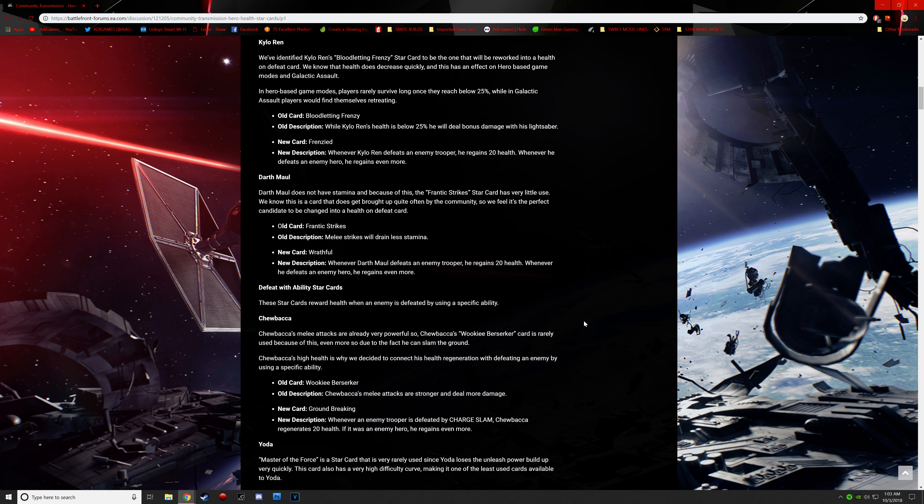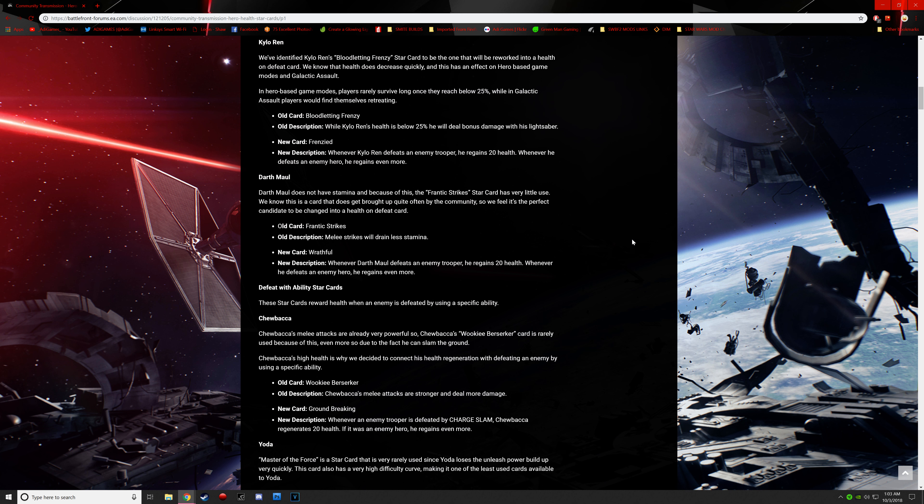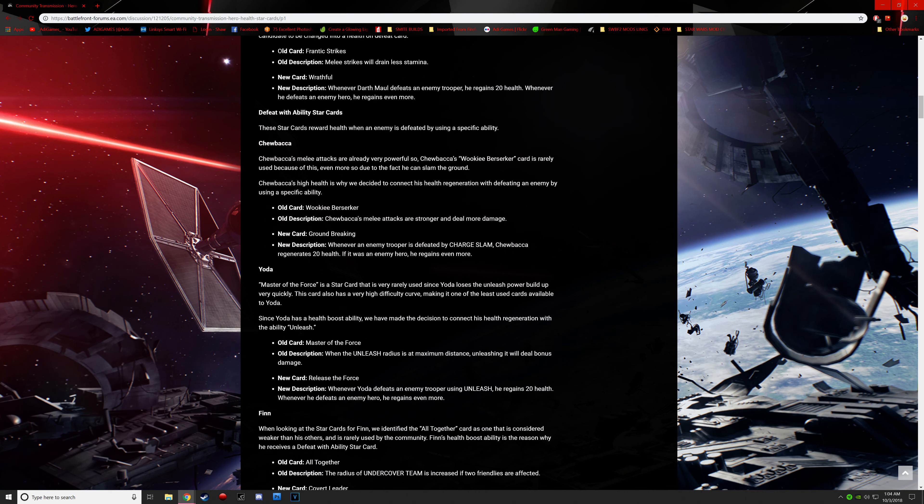Darth Maul. Darth Maul does not have stamina, and because of this, the Frantic Strike Star card has very little use. We know this is a card that gets brought up quite often by the community, so we feel it's the perfect candidate to be changed into a health on defeat card. The new card is called Wrathful. Whenever Darth Maul defeats an enemy trooper, he regains 20 health. Whenever he defeats an enemy hero, he regains more. So I'm a little bit confused as to why it would kind of be in the game to begin with. If they playtested the game, they created the game, they gave Maul no stamina loss. So why have a card for less stamina drain? That one I don't understand. That's DICE's own fault. 11 months into the game's life cycle, they finally change it.